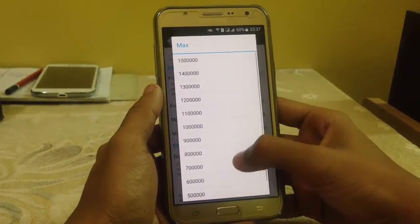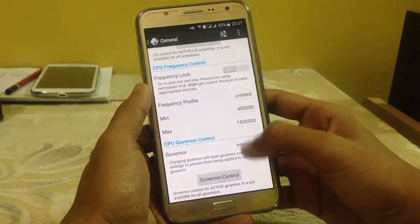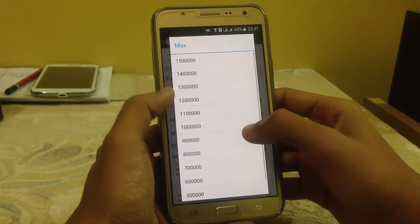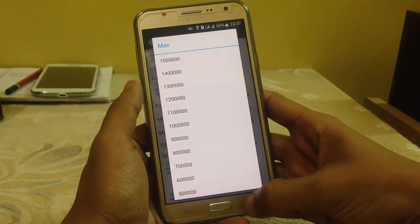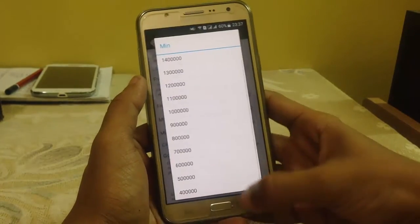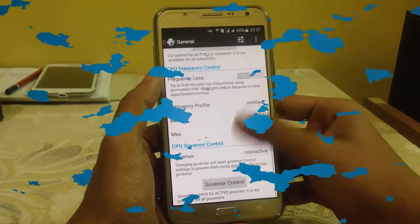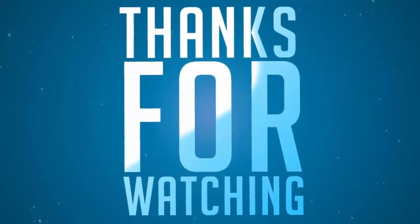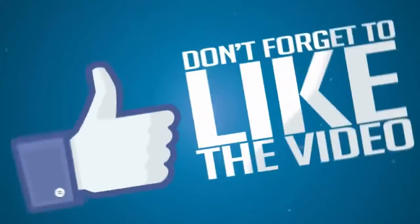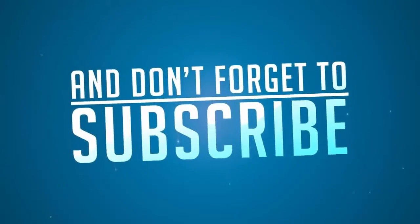Here the maximum frequency is still 1.5 GHz and the minimum is still the same. I hope it will work for you, and if you have any queries you can comment in the comment box. Thank you.